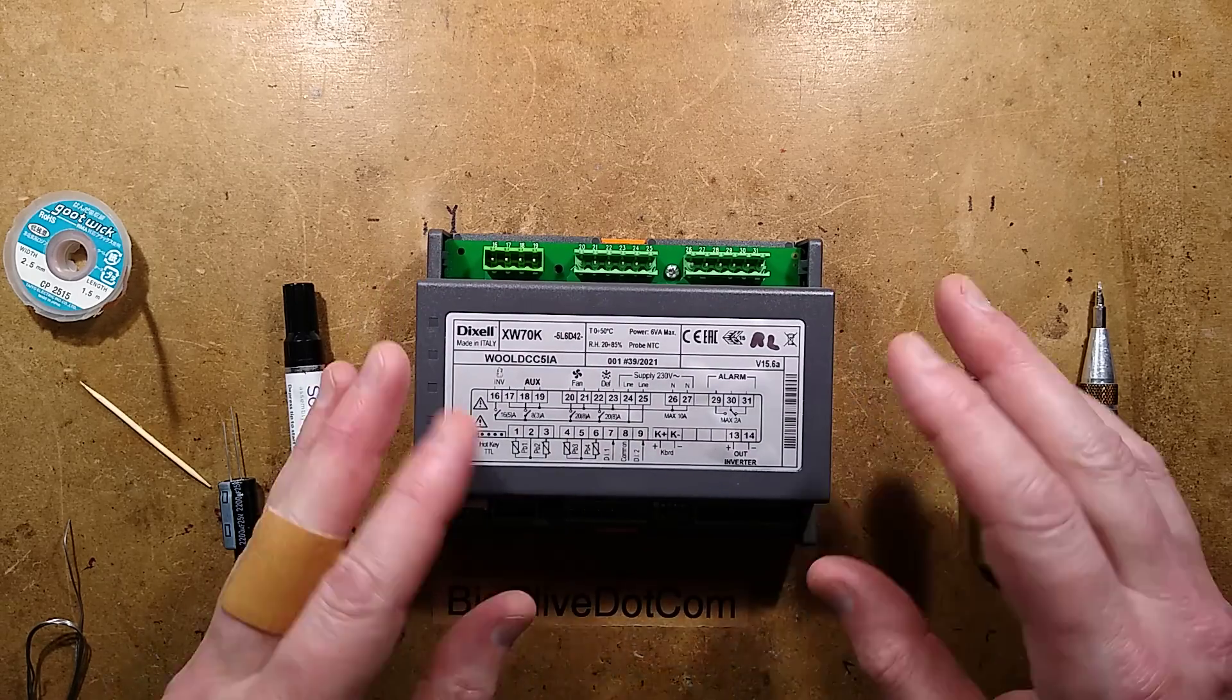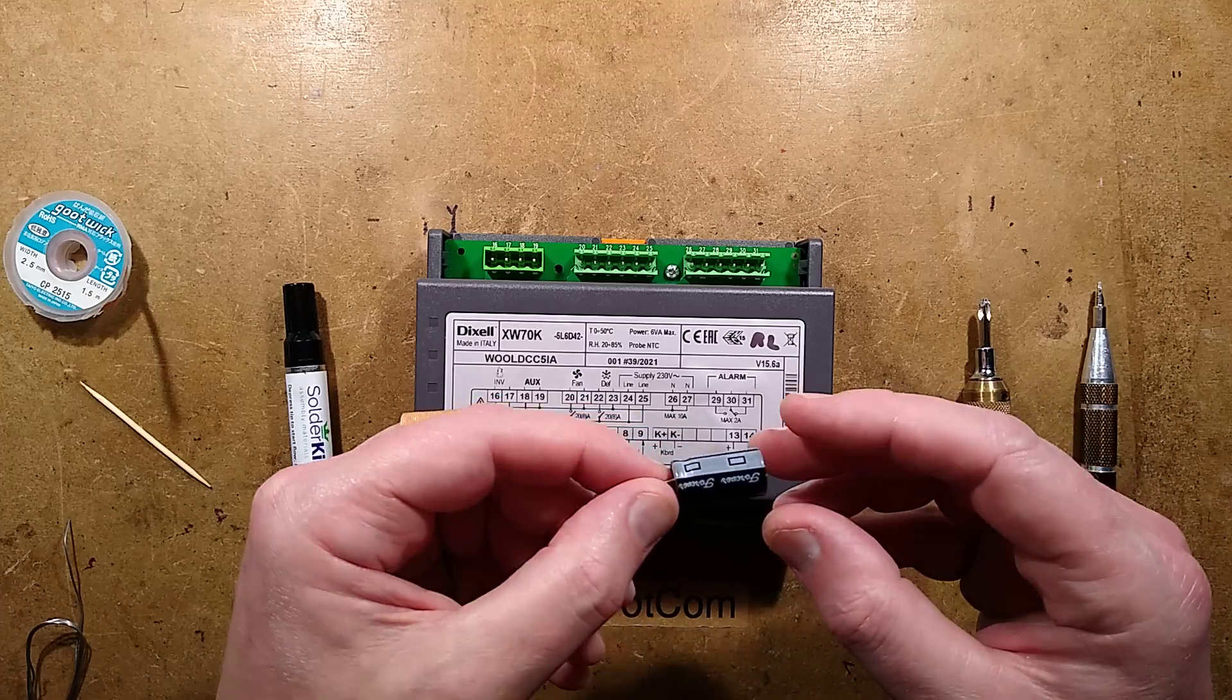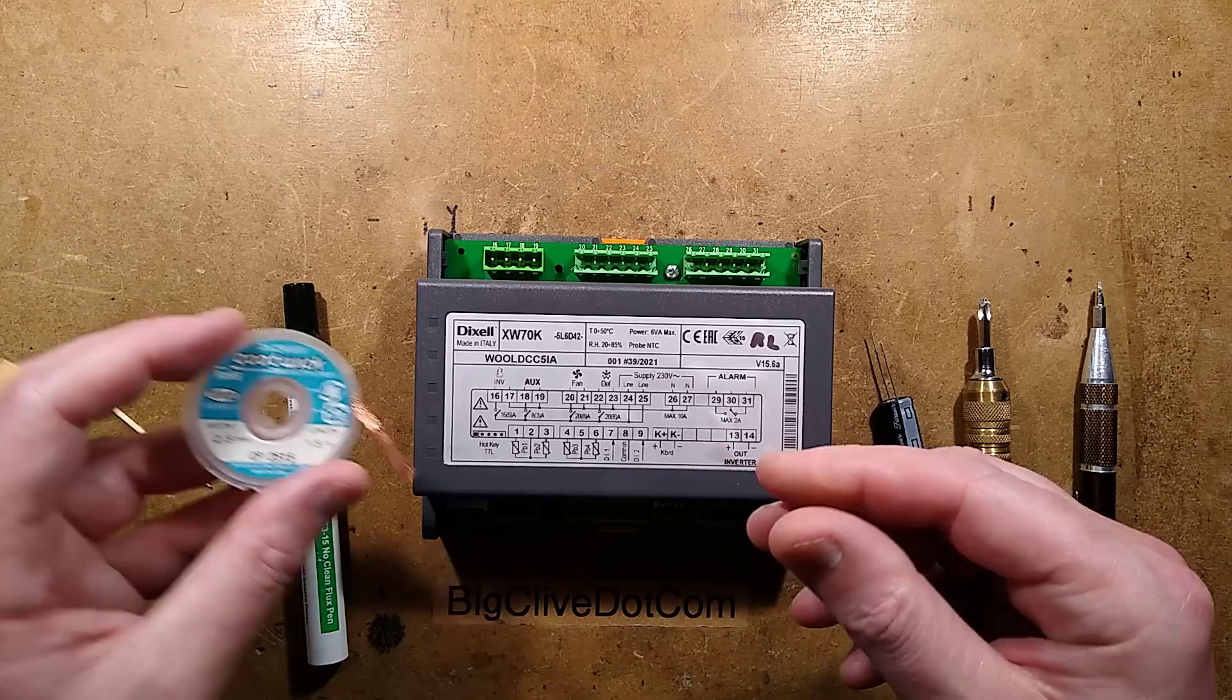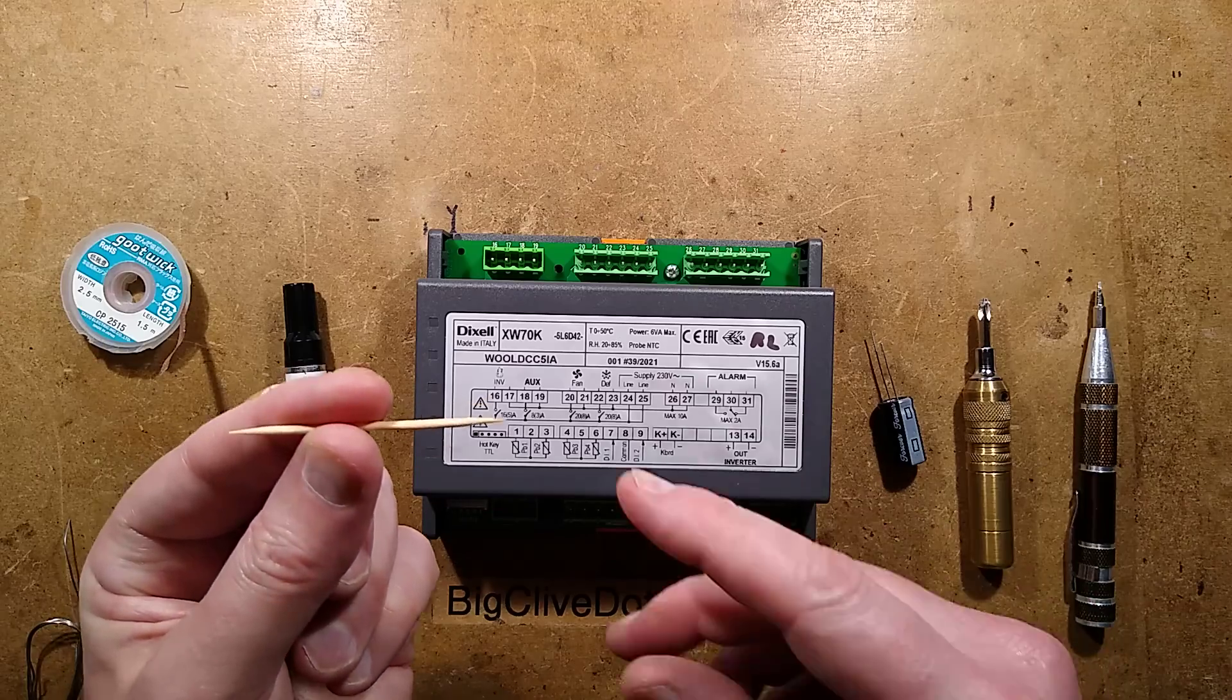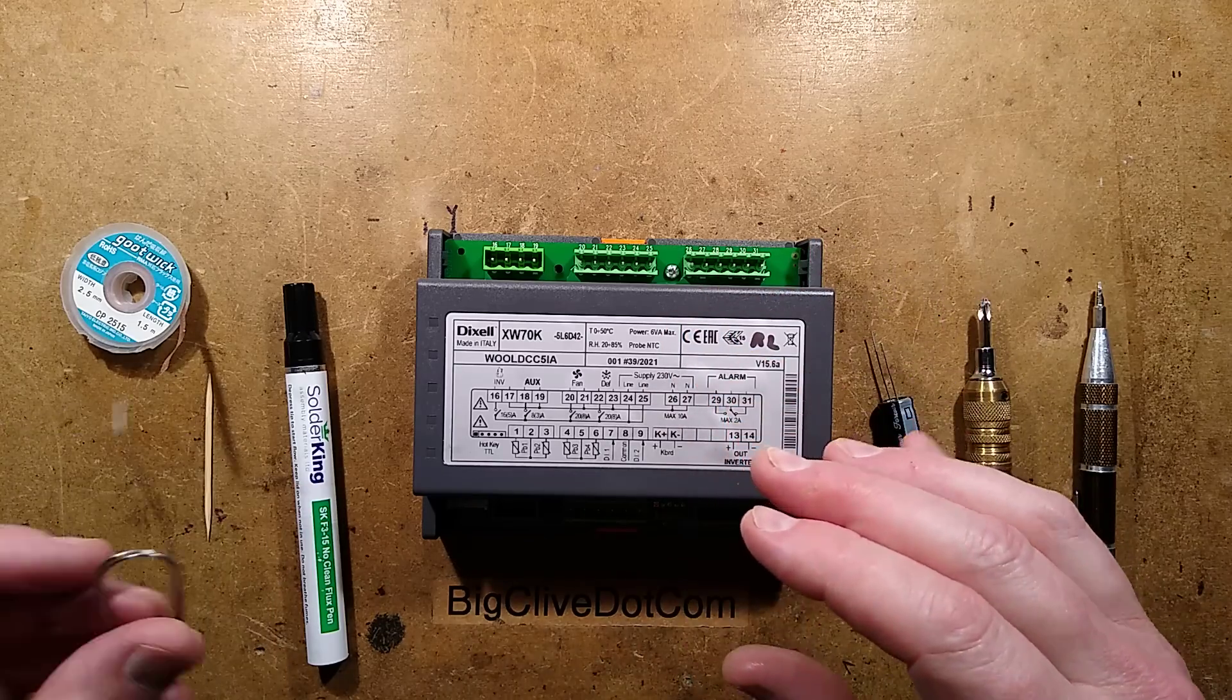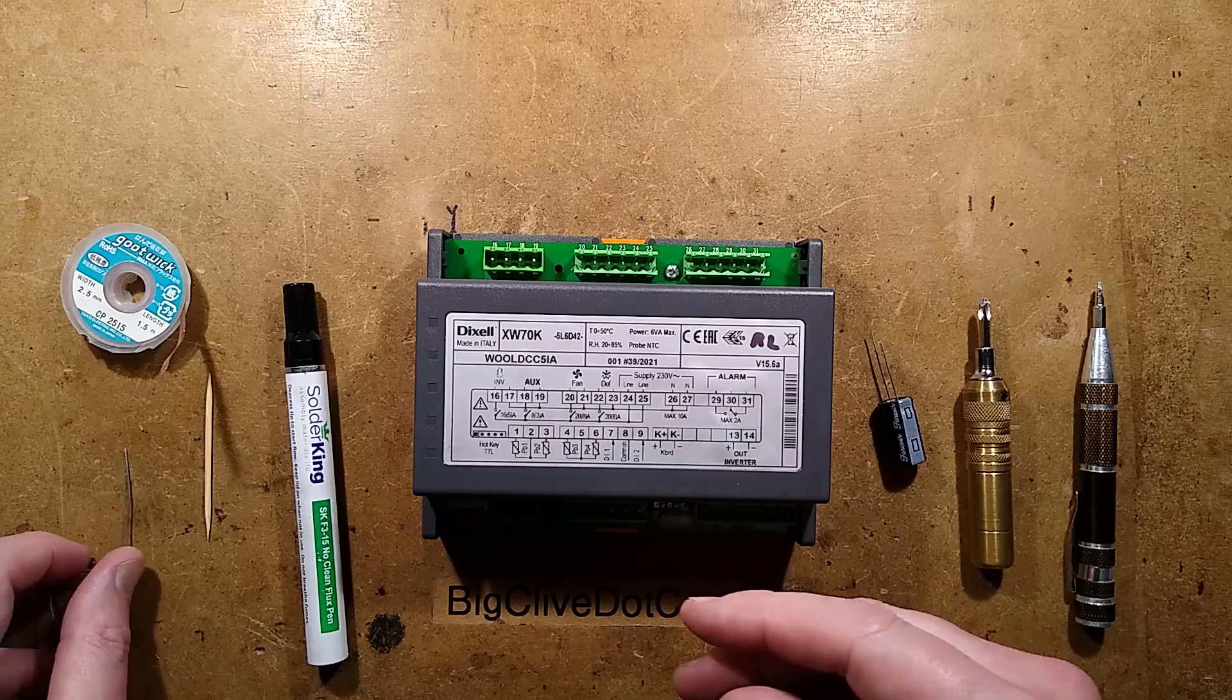The soldering iron is up to temperature. Let's begin the repair. Here's what you'll need. You'll need the replacement capacitor, 2200 microfarad, 25 volts. You will need some desoldering braid or a desoldering suction pump. Optionally, a pointy wooden cocktail stick. These are useful for clearing out the holes and double-sided boards. And some lead-based solder, the flux core. I do recommend lead-based above lead-free.